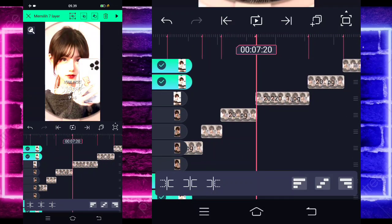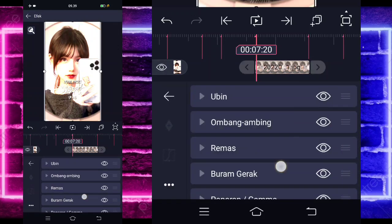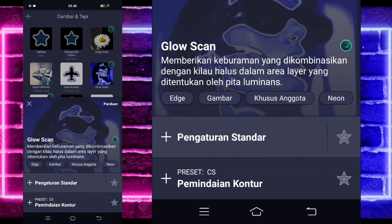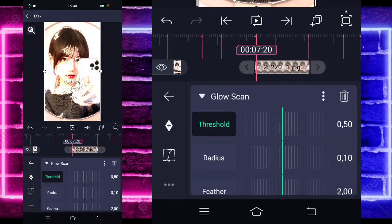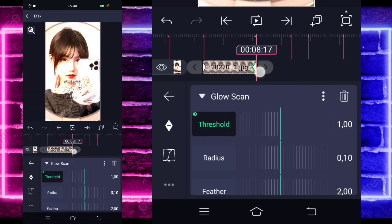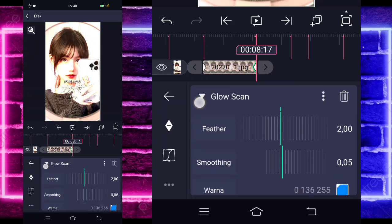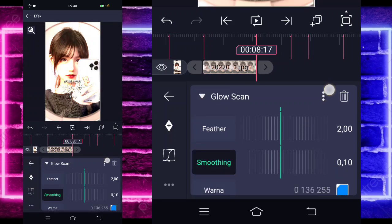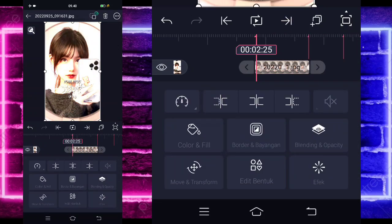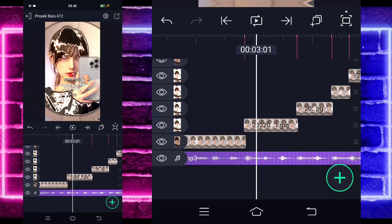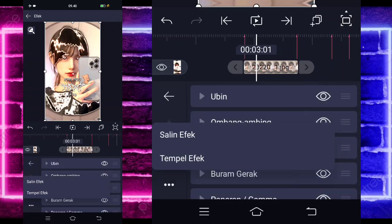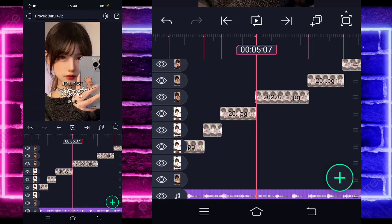Jika sudah, kalian tinggal pilih yang ini, pilih bagian yang ini, hapus semua hijaunya lagi kecuali yang ini. Jika sudah tempel. Nah ini sudah jadi. Kita tinggal klik lagi foto yang di bagian detik 720 yang panjang ini, pilih bagian efek, tambahkan efek, pilih yang namanya gambar dan tepi, pilih bagian glow scan. Kita tinggal tandain di bagian awal 0, dan di bagian akhir jadi 1. Kalian tinggal pilih bagian smoothing, ubah menjadi 10, pilih yang ini, salin efeknya, kembali, dan tempel di foto yang bagian awal ini yang panjang.